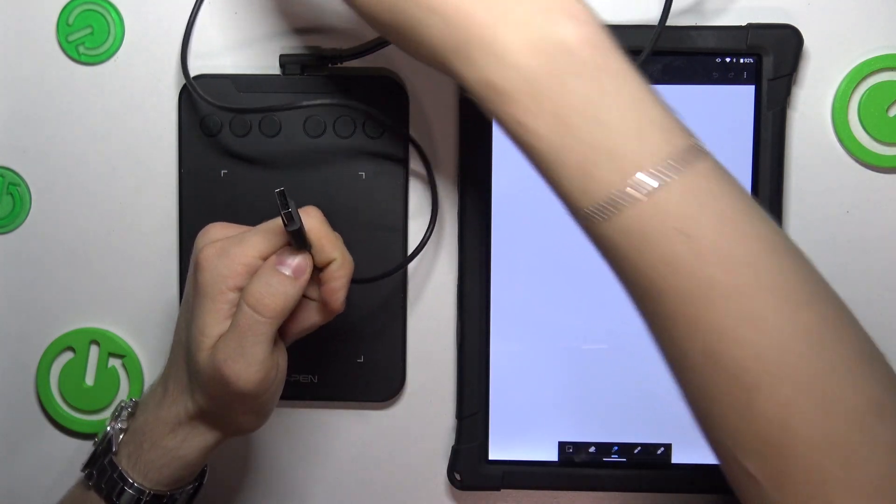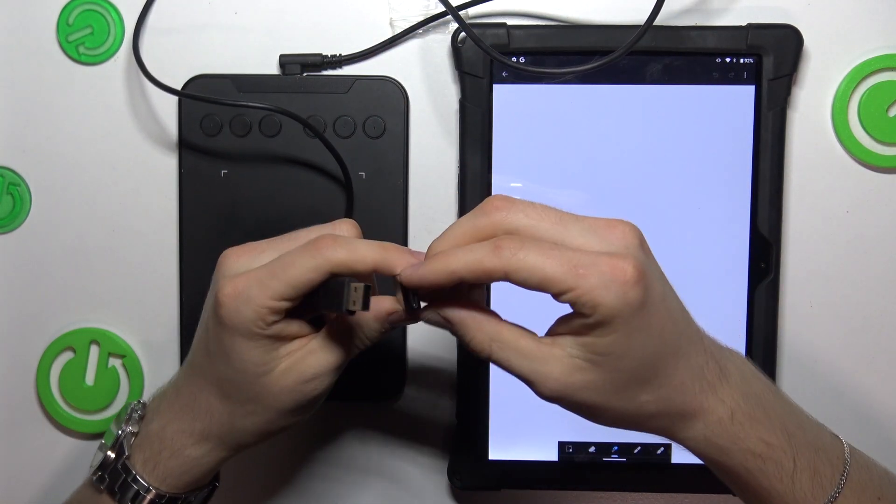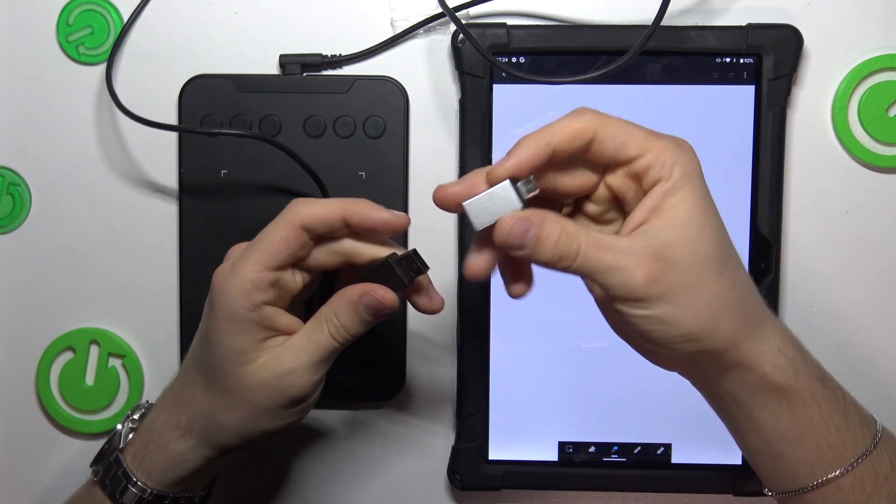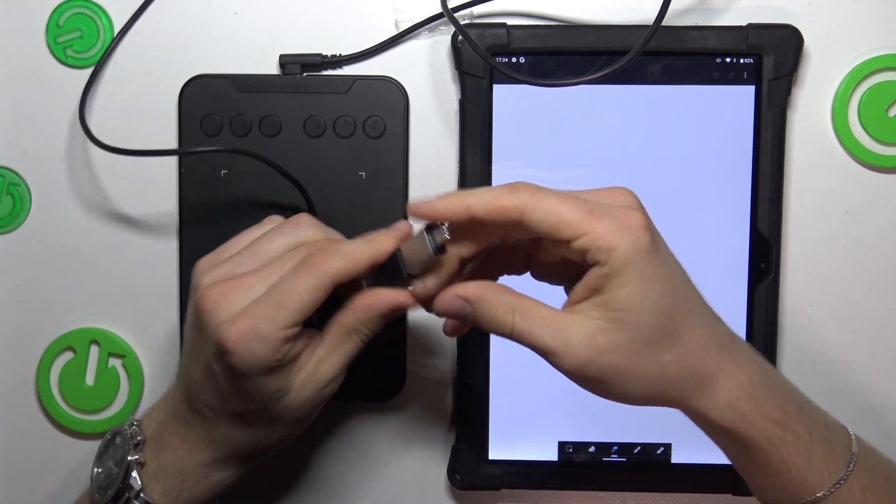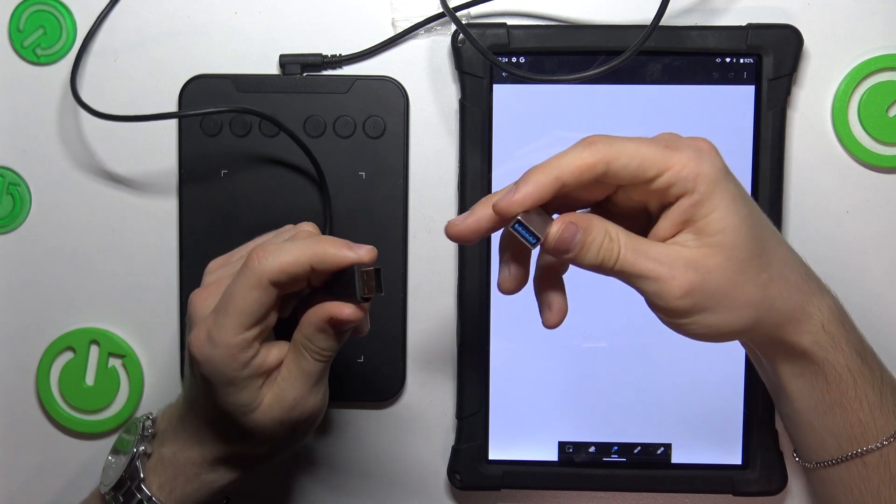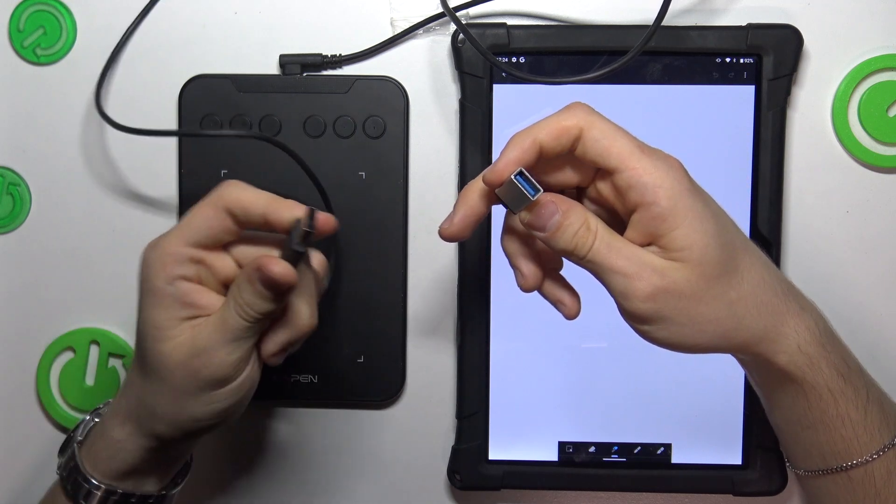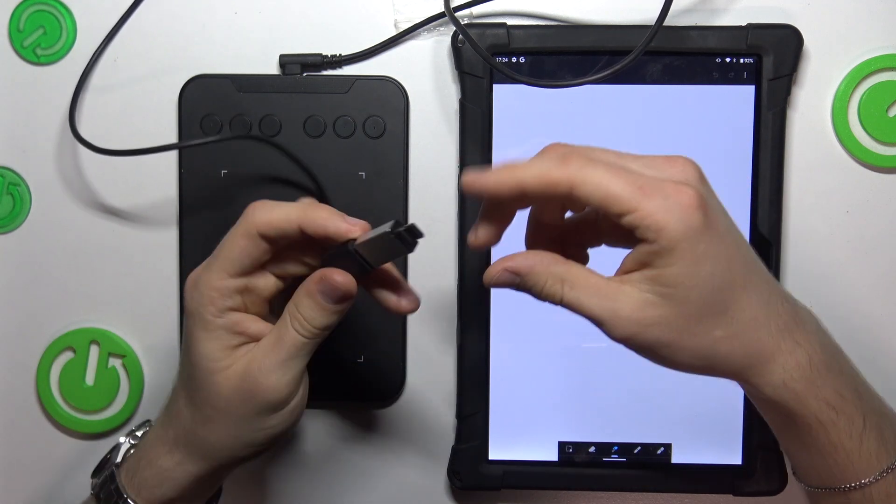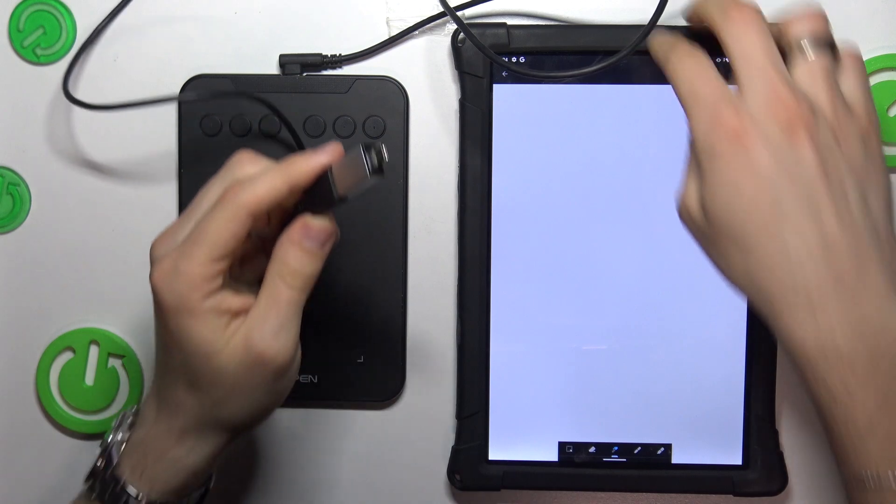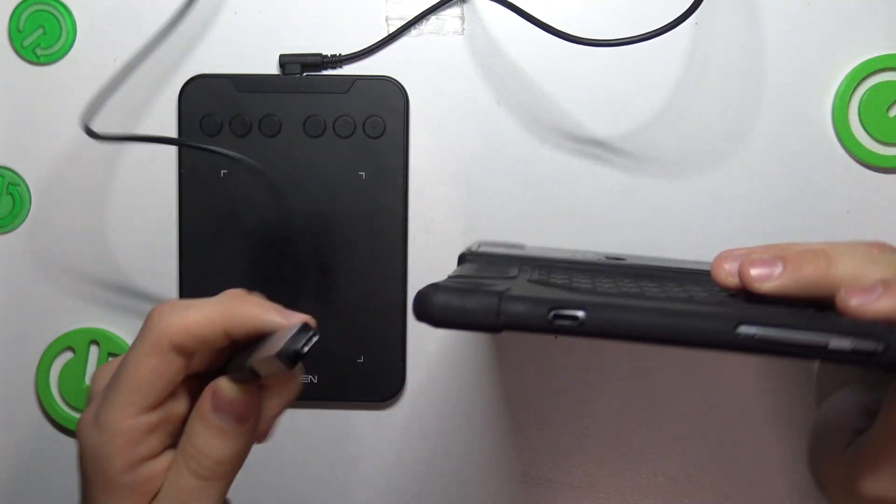In the box we also have a USB-C adapter. Just insert the cable into the adapter and connect it to your tablet.